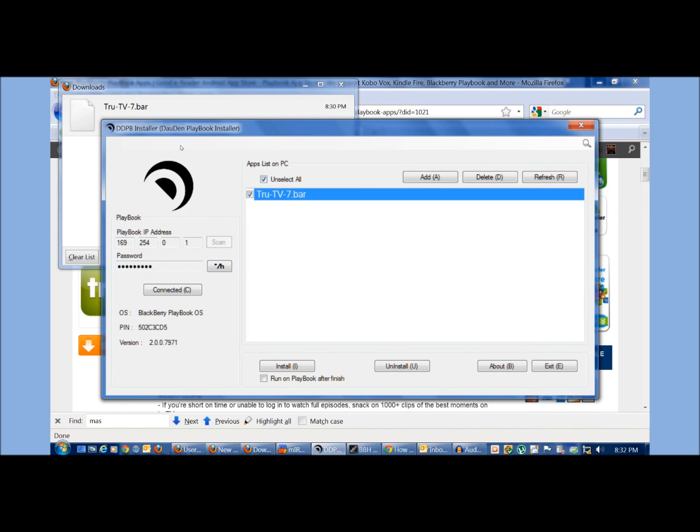So I recommend just to have like a dedicated directory that all the downloads that you have are, and then you can keep the list here. And then if you want to uninstall them, you can use the software.